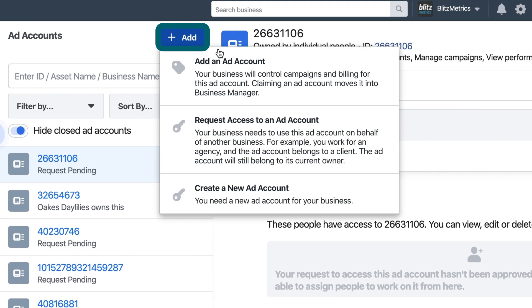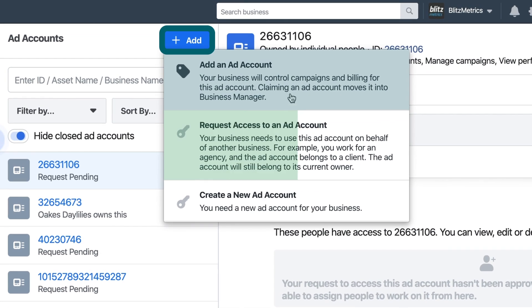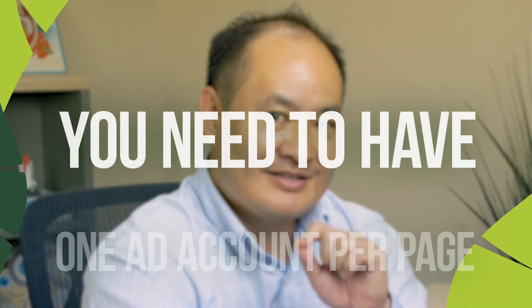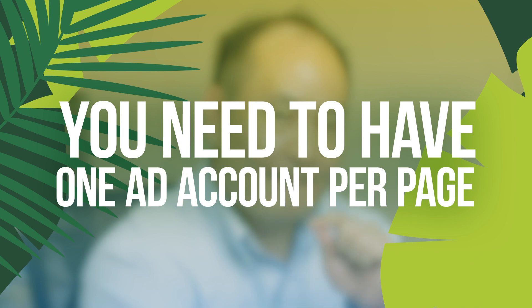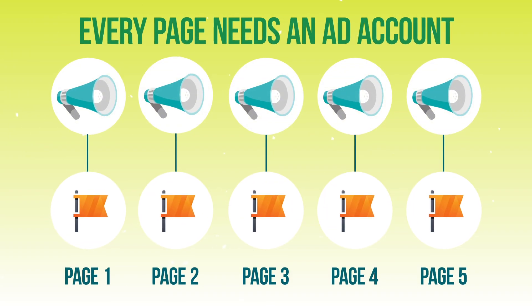The same is going to be true of your ad account. When I click on the blue button to add an ad account, I can add an existing ad account I already have control over or request access to another ad account. Here's a big rule that gets a lot of people banned: you need to have one ad account per page. If you have five different pages, you need five separate ad accounts. If you try to run one ad account for all of those clients, you have a high risk of getting banned and shut down — and when you're shut down, it's very hard to get that account back.